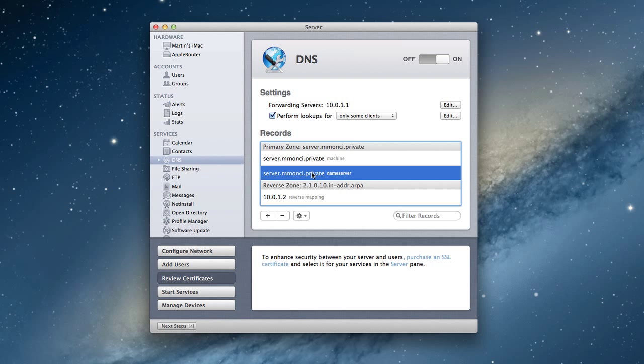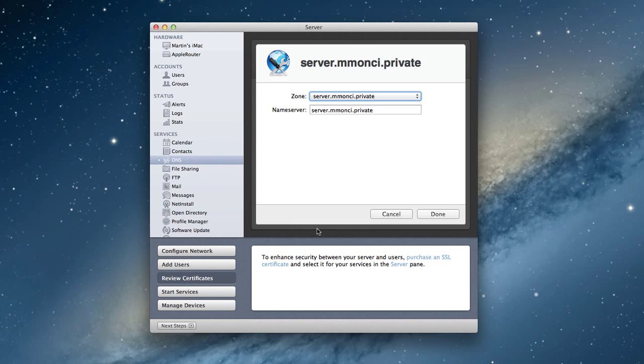We also have a name server address, which is exactly the same. It's our same host name. Let me edit the record for a second. What it's basically saying is, on the name server, our particular server here is the one that's in charge of making sure the naming takes place. For this particular zone, it's our same name server.